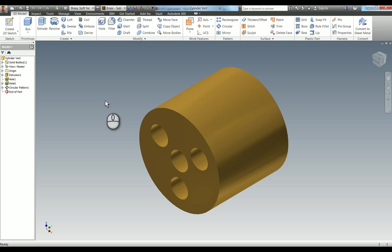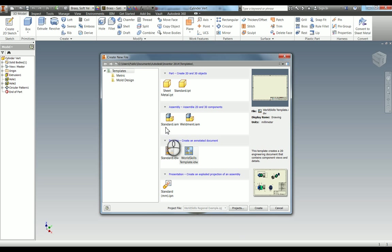I've got this part here which is cylinder vert and I'm going to quickly go through creating a drawing. If you go to a new drawing by pressing Ctrl+N, I actually have a template already made so I'm going to use this one.